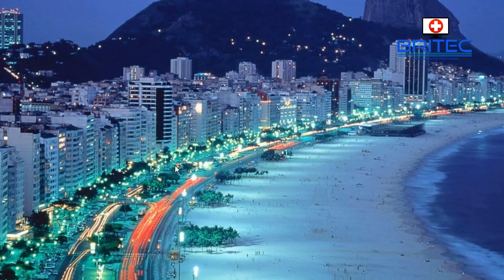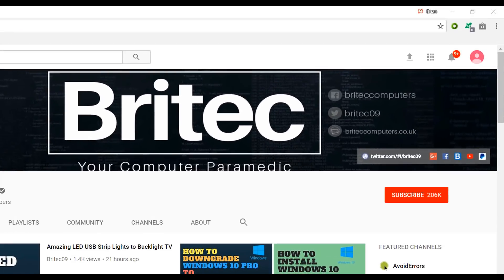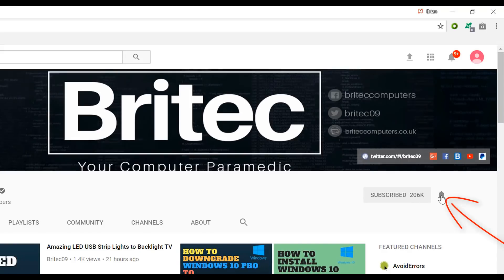Now if you haven't subscribed yet hit the big red subscribe button on my YouTube channel and hit the bell notification button next to that to be notified when we upload new videos.